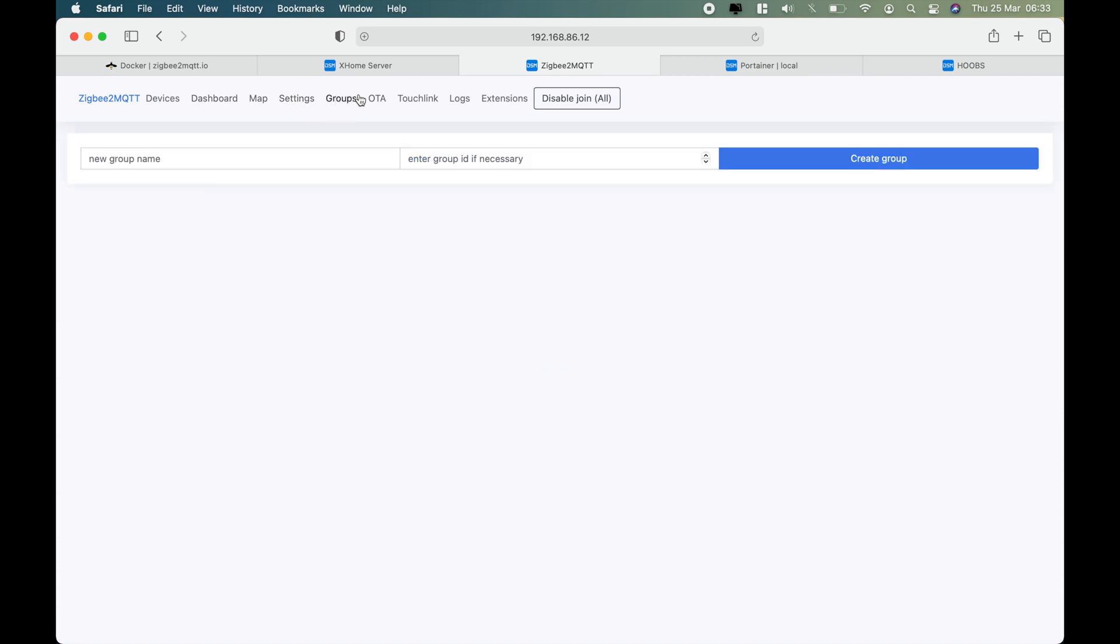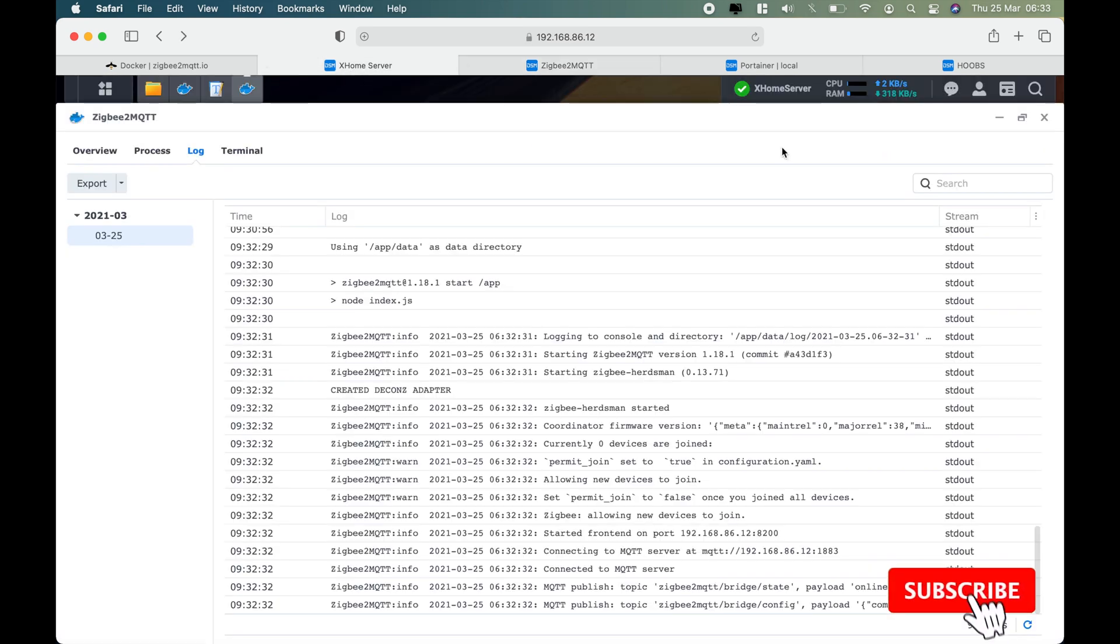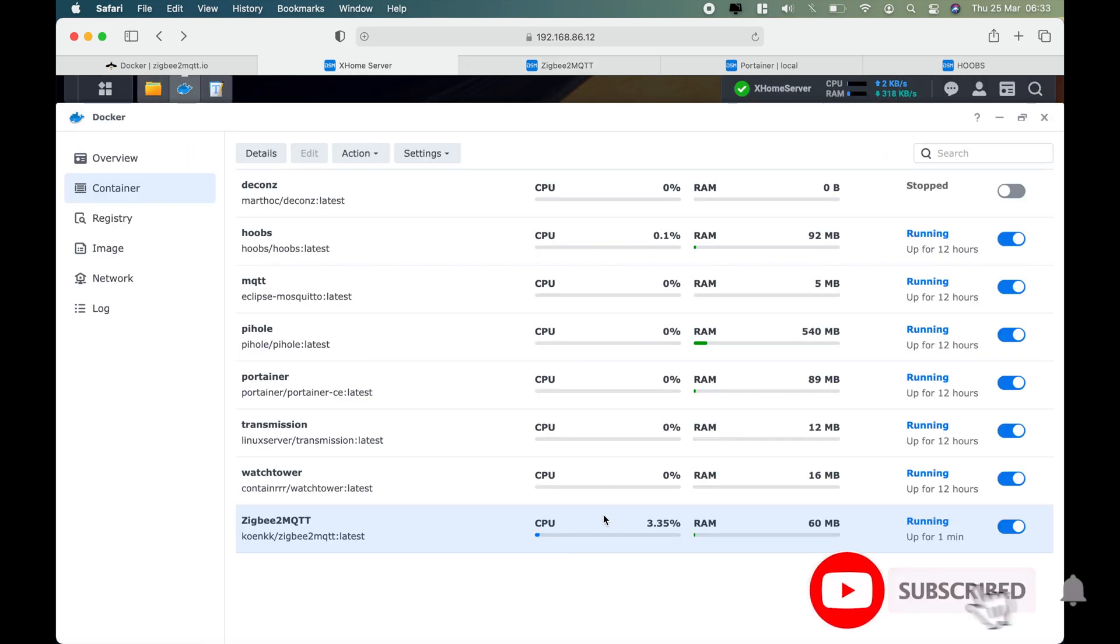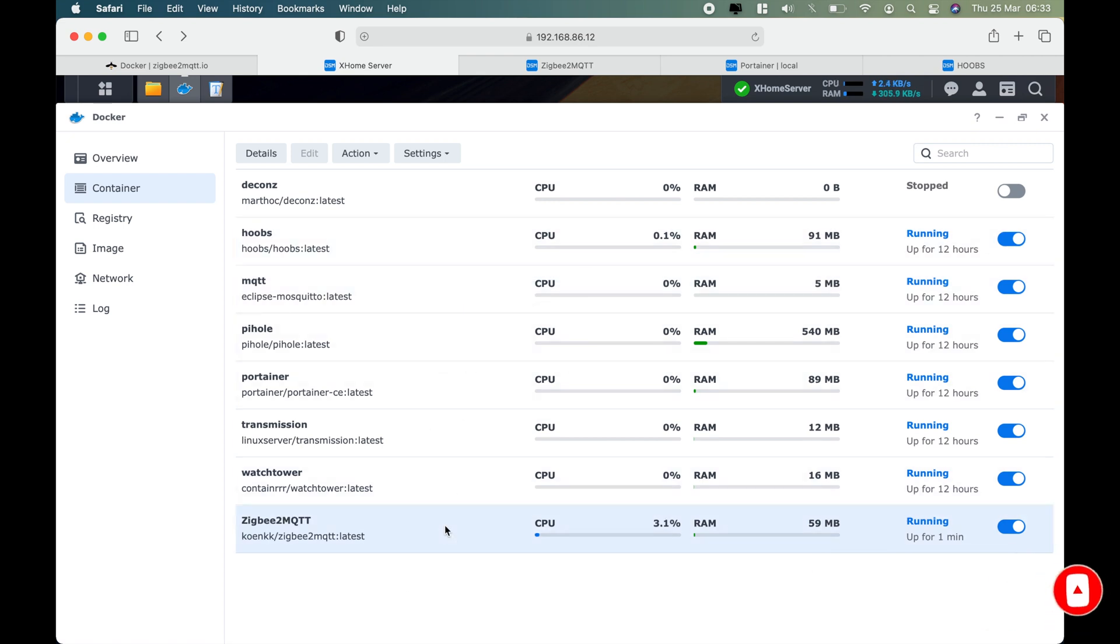So we have zigbee2mqtt successfully installed and we can check if the front end is working - yes that's working as well using the preferred port and the IP address of the Synology NAS. With this we conclude we have the three Dockers: zigbee2mqtt, the MQTT, as well as the Hoobs containers.